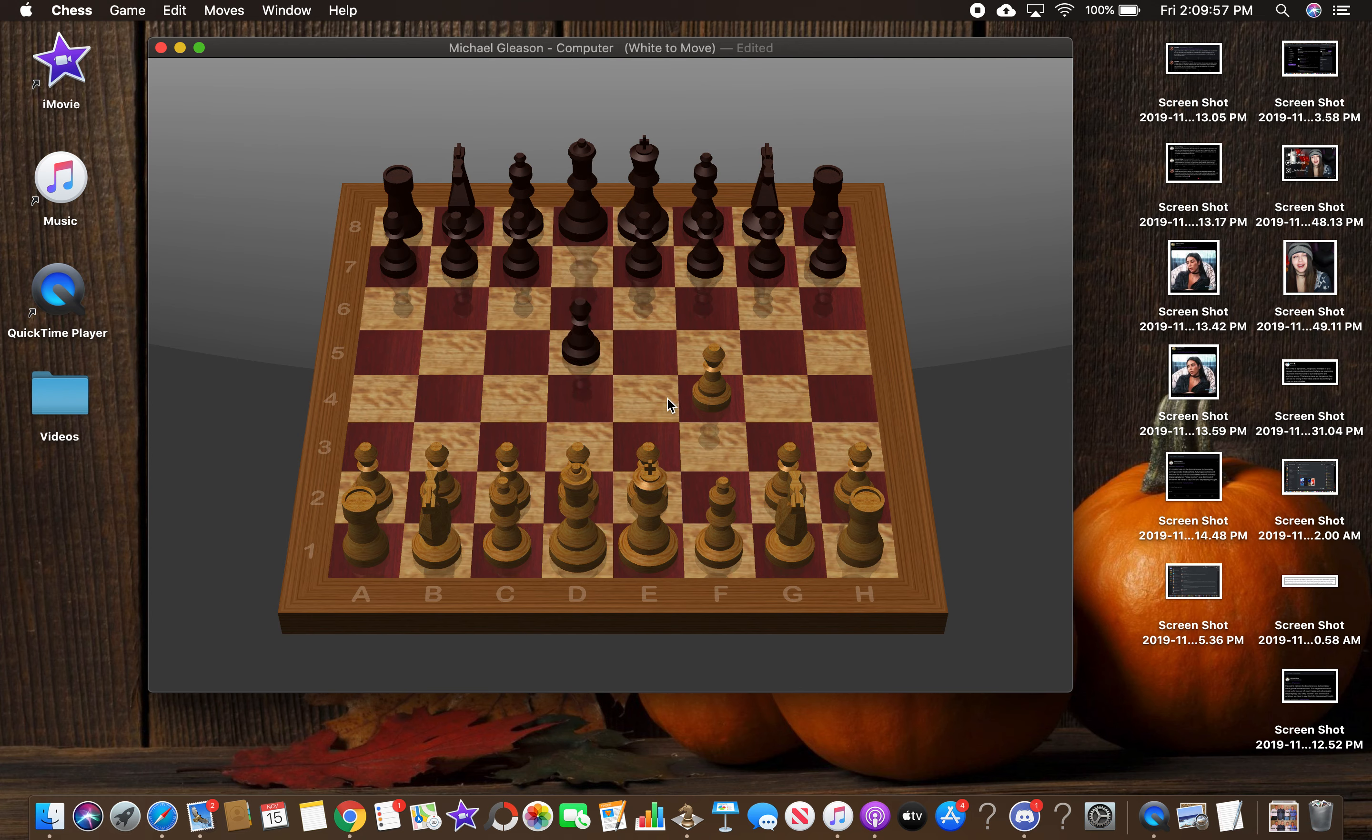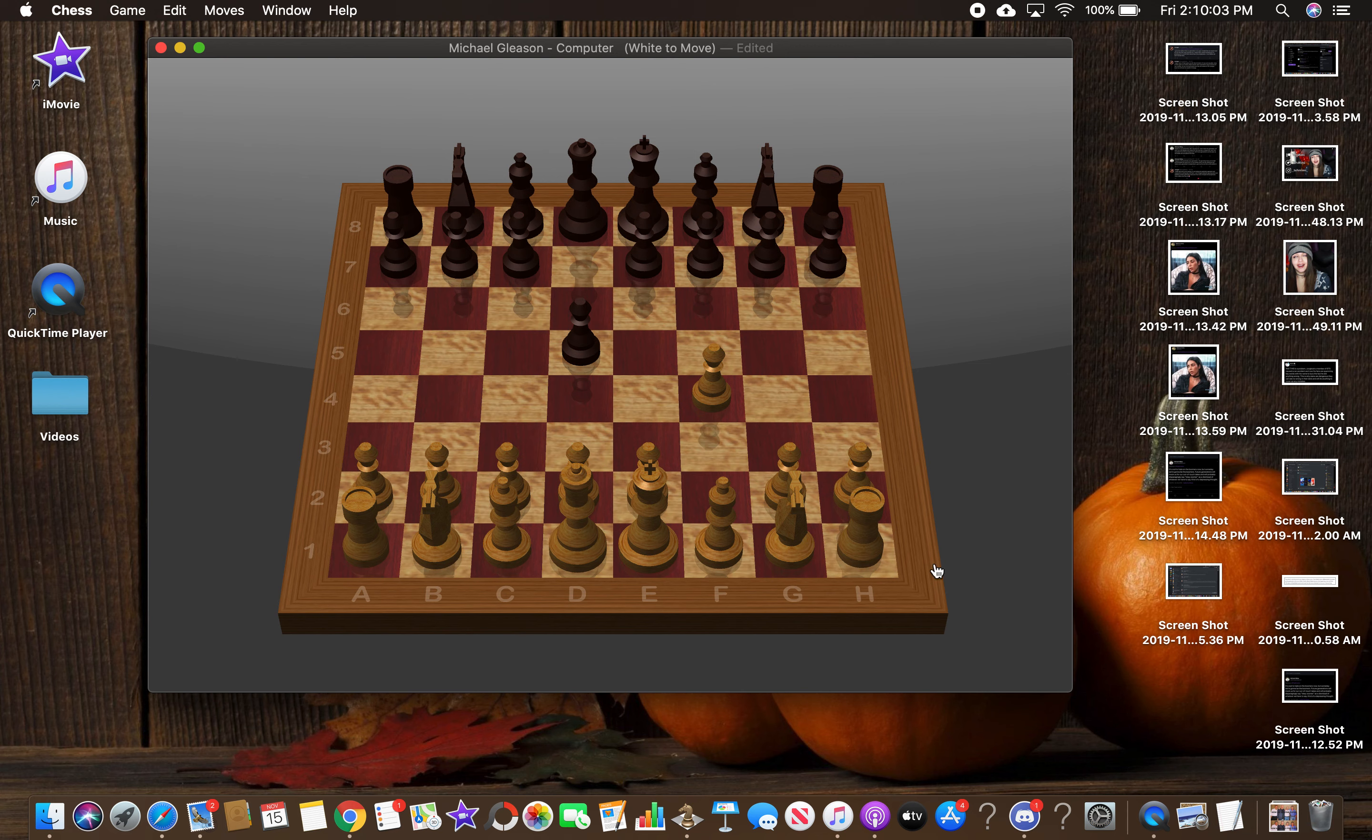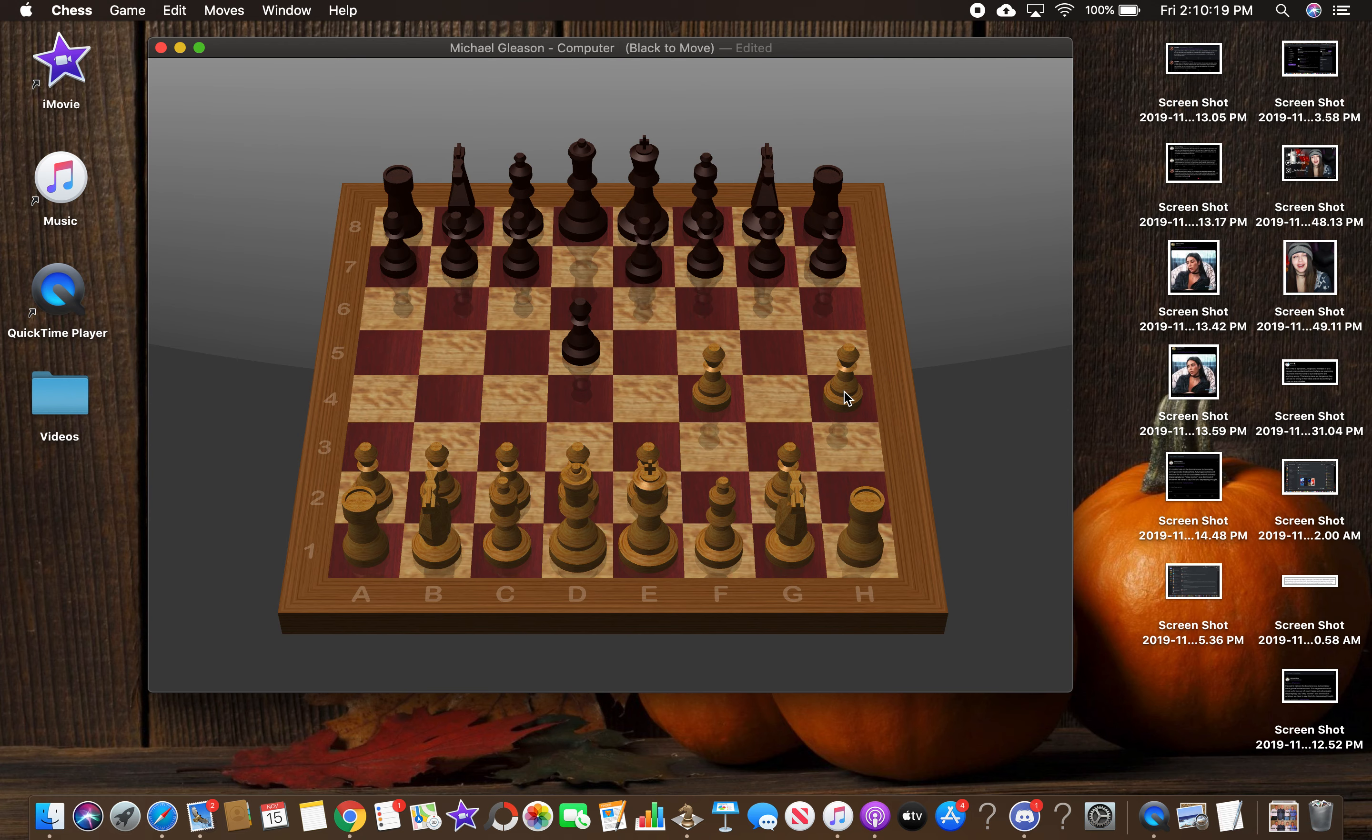I don't know if you could hear it. I don't think the Macs record internal audio when you're recording the screen. I don't know why Apple doesn't let you do that, but hey, that's how they made this little screen recording software. Let's move this here. Pawn E7 to E6, okay.